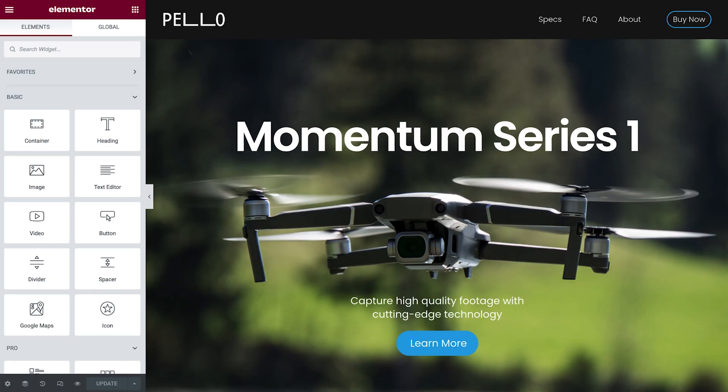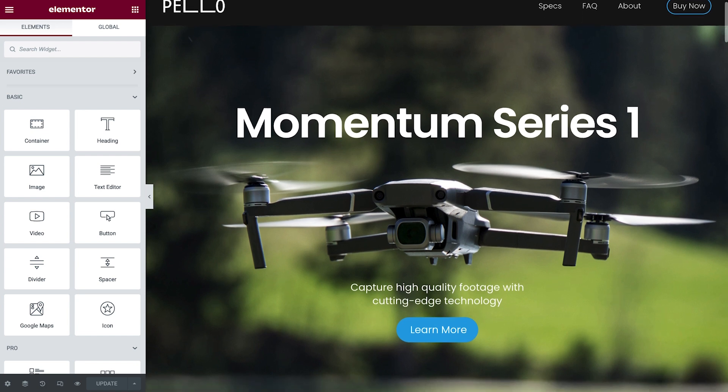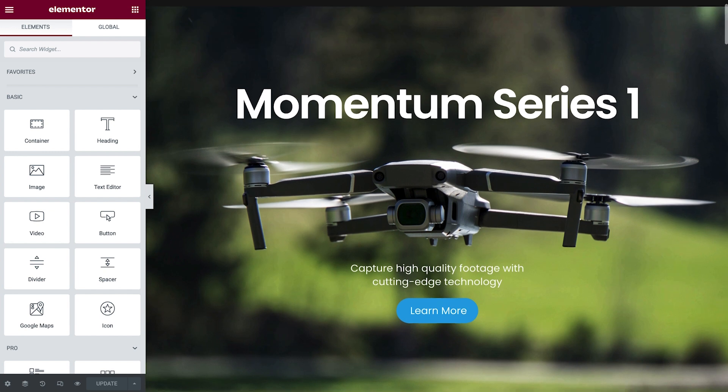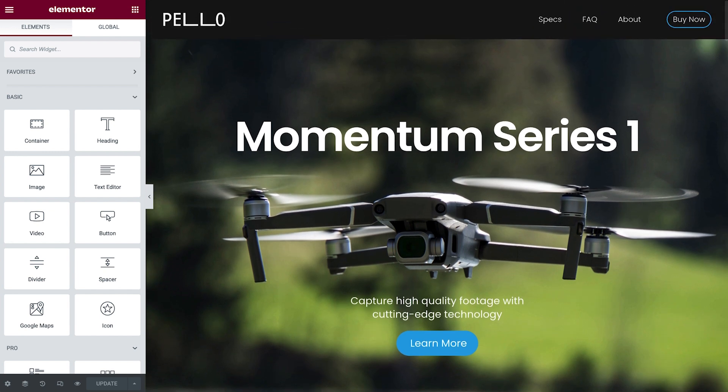Let's begin in the homepage with this drone store. As you can see, we already have a header, but it's not really sticking around as I scroll through the website. We want to make sure that A, the header sticks to the top of our page, and B, it starts off with a transparent background and changes color only when we scroll.